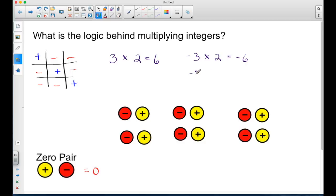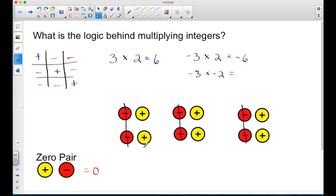Let's go back to negative three times a negative two. This is saying that I want to remove from my group of three a negative two. So I remove negative two from the first group, remove negative two from the second group, and remove negative two from the third group. Now I have nothing left but positives: one, two, three, four, five, six. So a negative times a negative gives me a positive six. On the tic-tac-toe chart, a negative times a negative gives a positive.